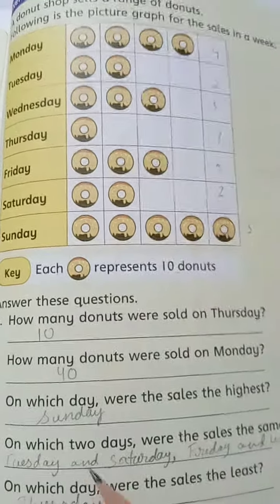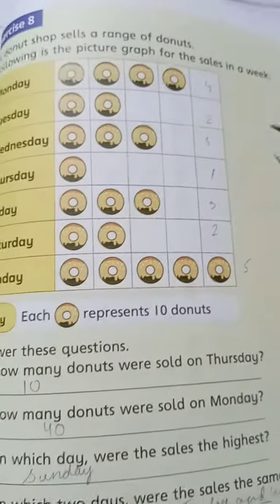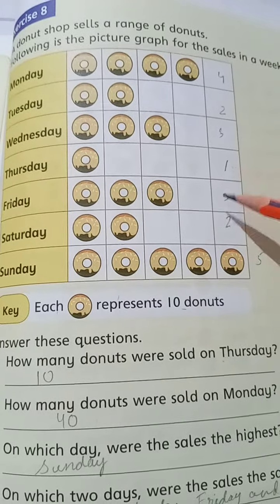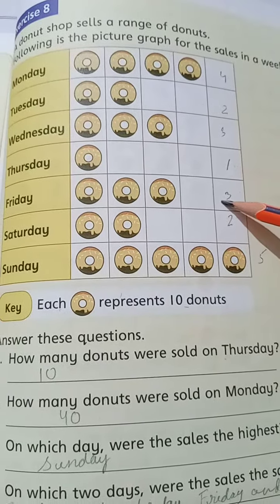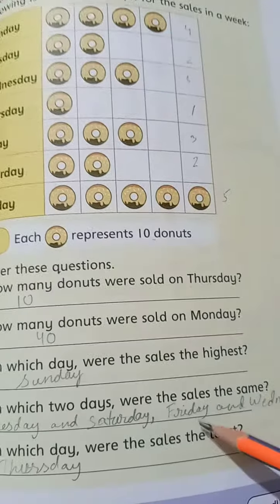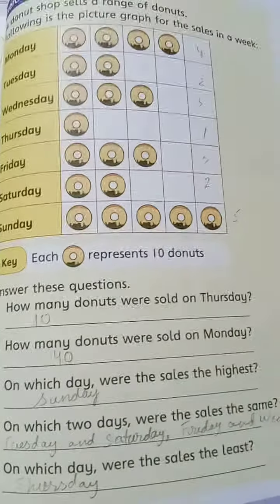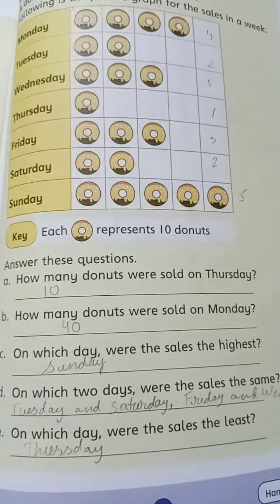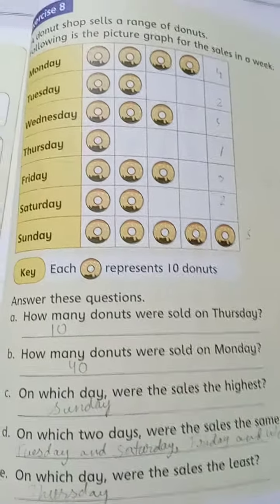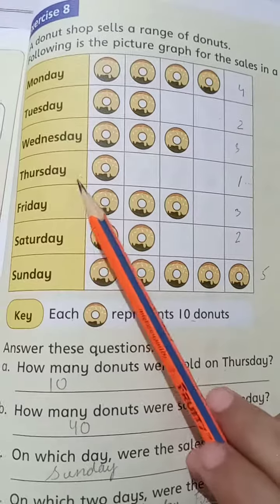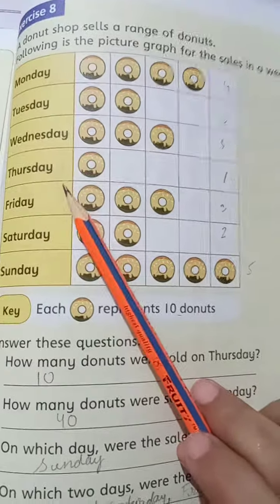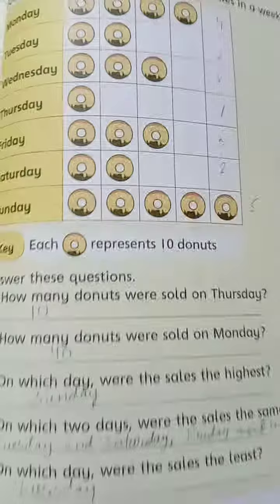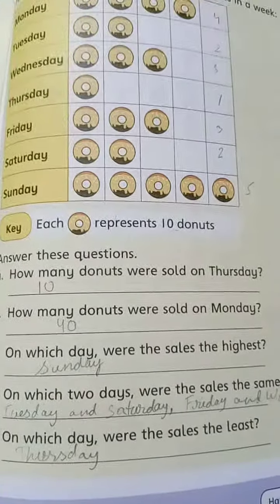On which 2 days were the same number of donuts sold? Looking at the graph, Tuesday and Saturday both have 2, and Wednesday and Friday both have 3. Sunday is the highest day with 30 or 5 symbols.